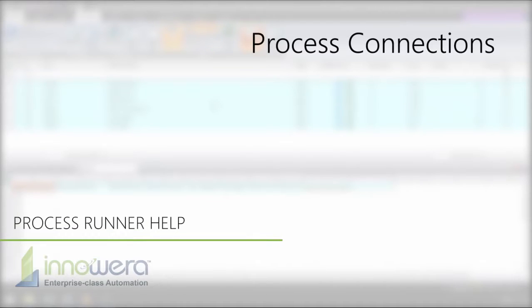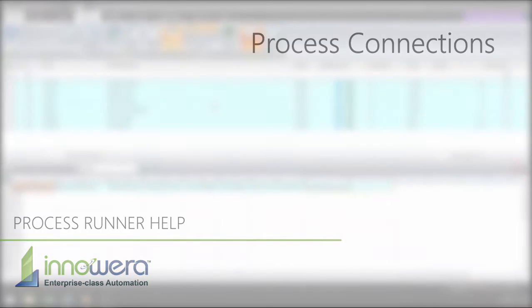Hello, and welcome to Innowera's ProcessRunner help series. In this video, we will demonstrate ProcessRunner's Process Connection feature, which allows you to link automation scripts together.